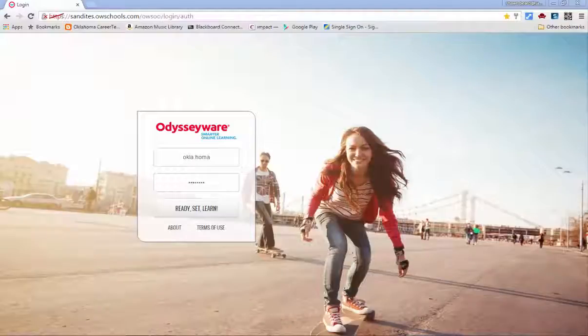Students should be logging into this software every day, whether from home or at school. The thing you need to know about Odysseyware is that no matter what district or school is using the curriculum, all the login pages look the same.